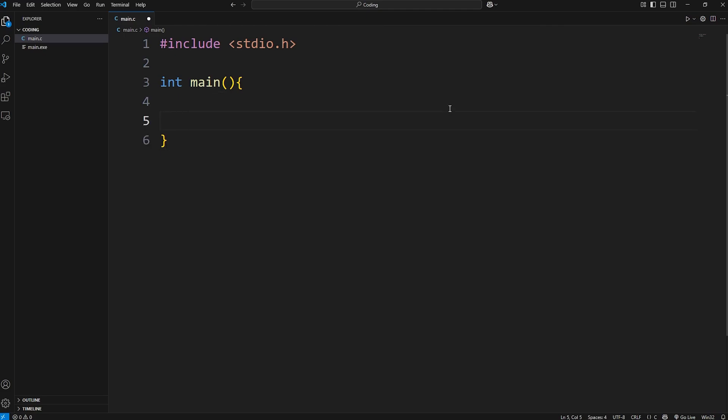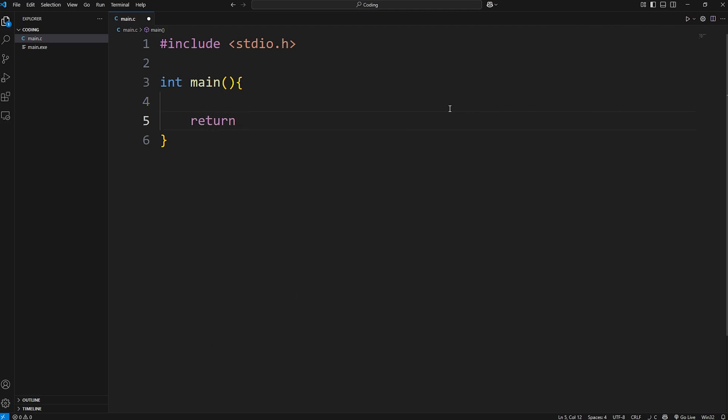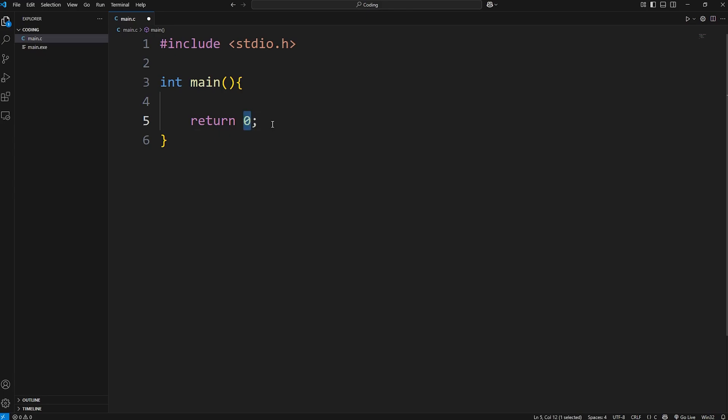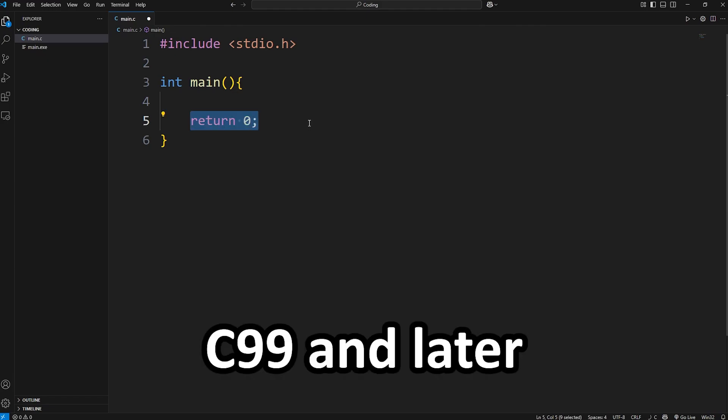What you'll commonly see at the end of the main function is this statement. Return zero semicolon. In the C programming language, the main function is expected to return an integer. It returns it to the operating system. This integer serves as an exit code. Zero indicates that the program ran successfully. A non-zero value typically indicates an error or problem of some kind. In older versions of C such as C89 or C90, omitting this statement will lead to undefined behavior. But in later standards, you can omit this statement. But it's considered good practice to include this return statement just for backwards compatibility.